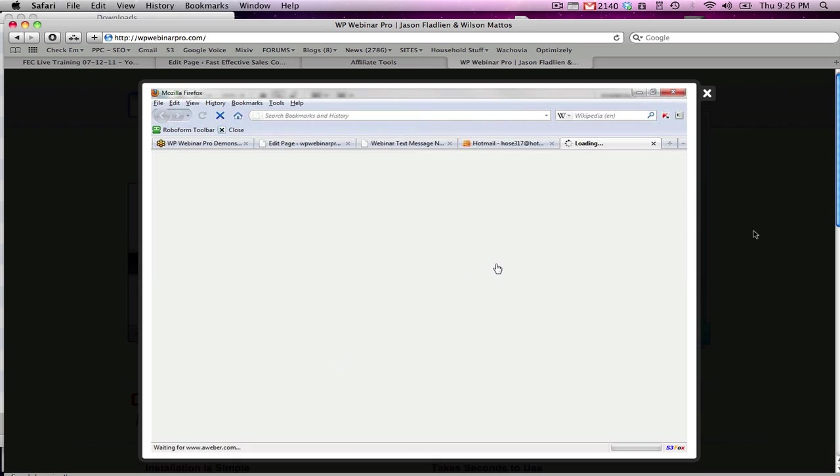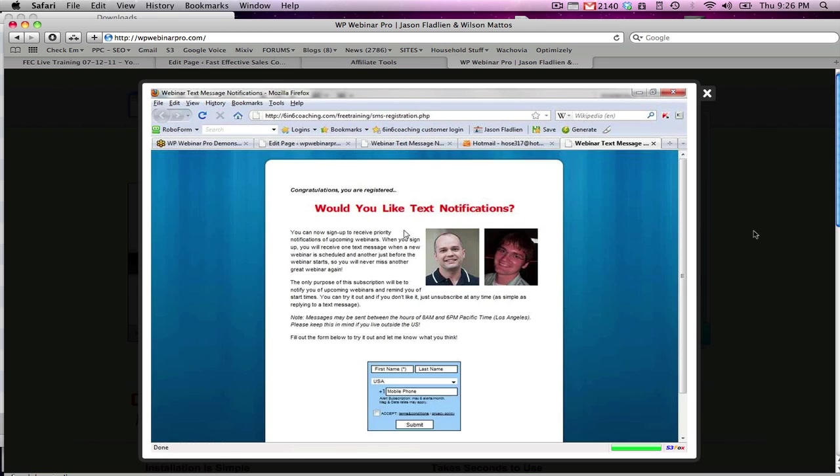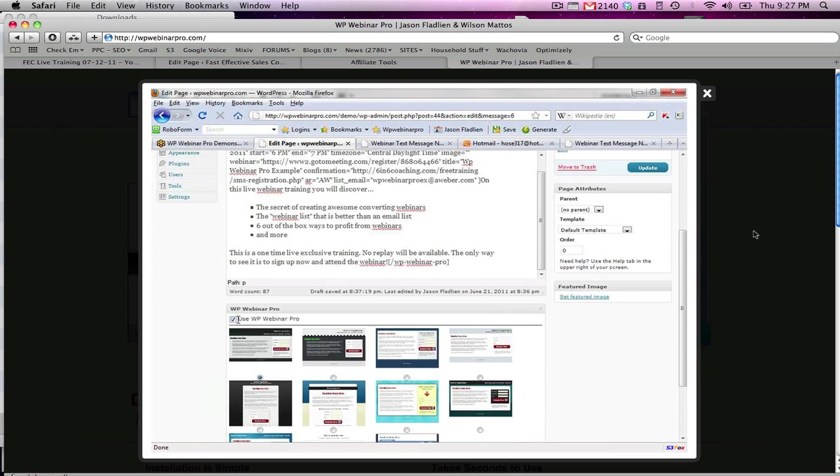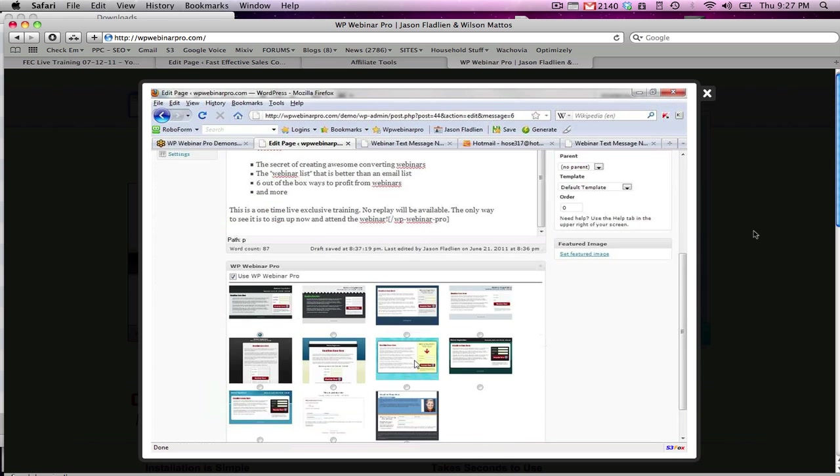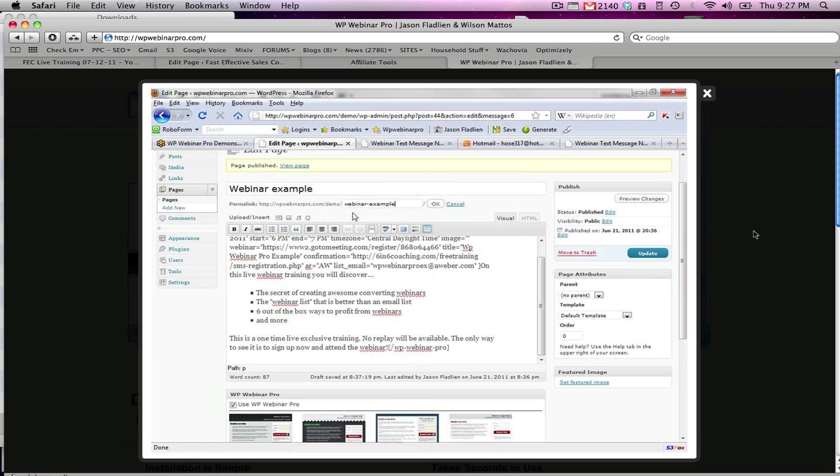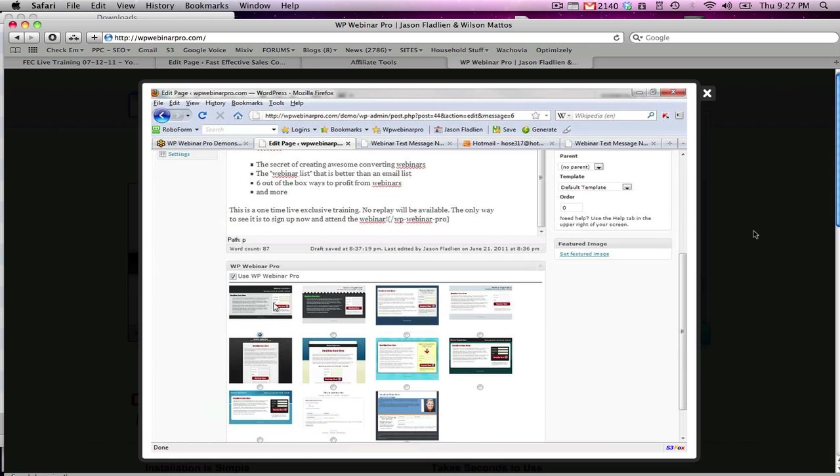So if they click on Aweber here, we're going to take them back again to the same page - would you like to receive text notifications? But of course you can choose wherever you want to take them after they confirm their opt-in. But that's all you have to do. You just simply select use WP Webinar Pro, select the template, click this button up here and fill out a few forms, click update, and now you have your URL where you can send people to sign up for your webinar.